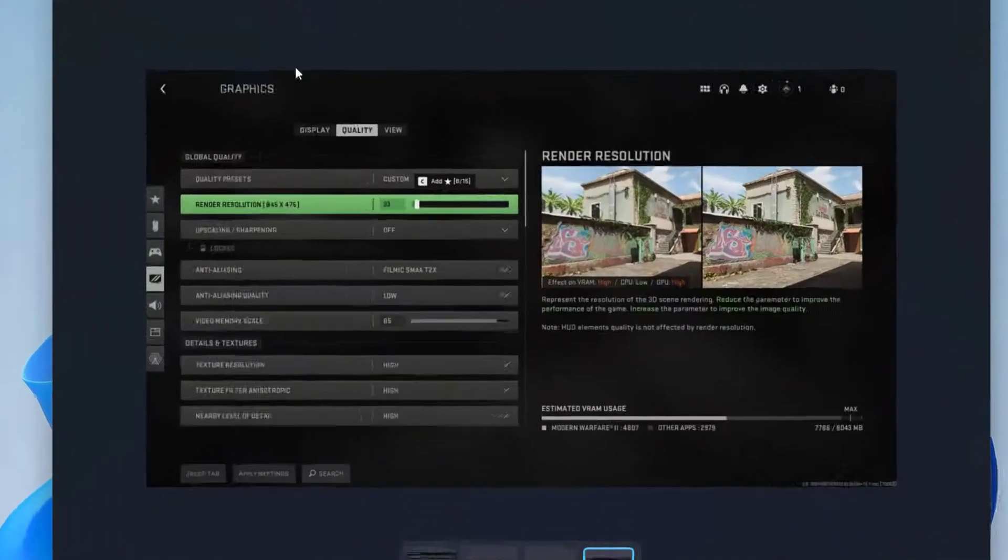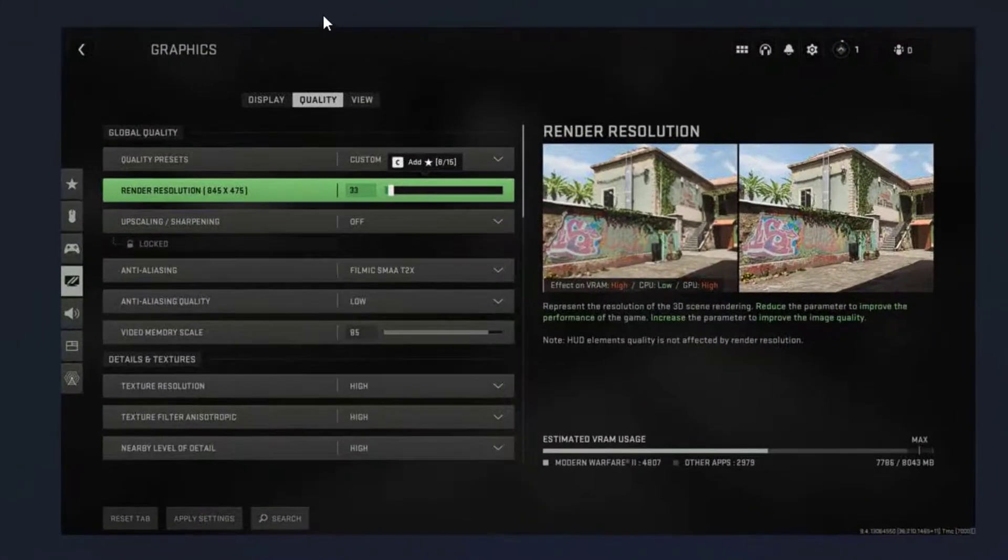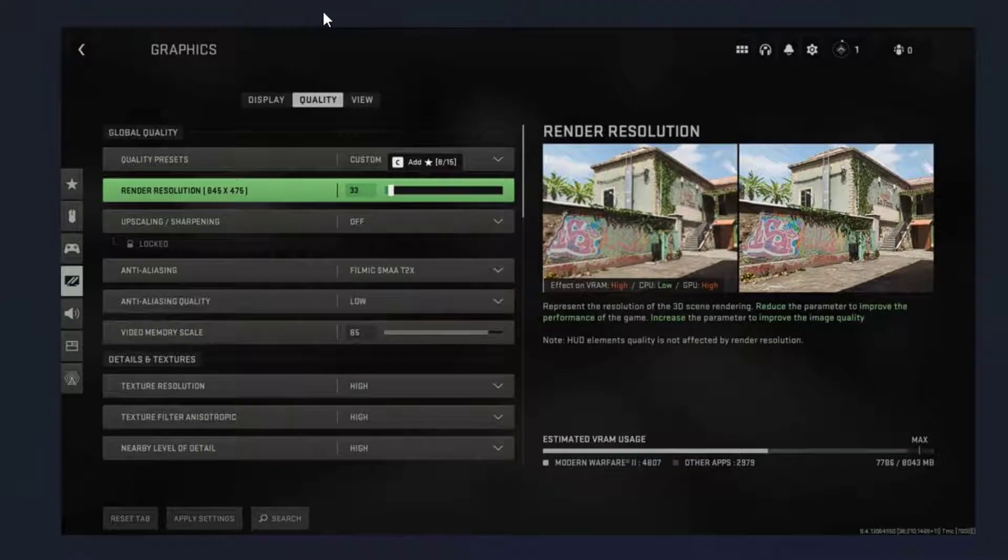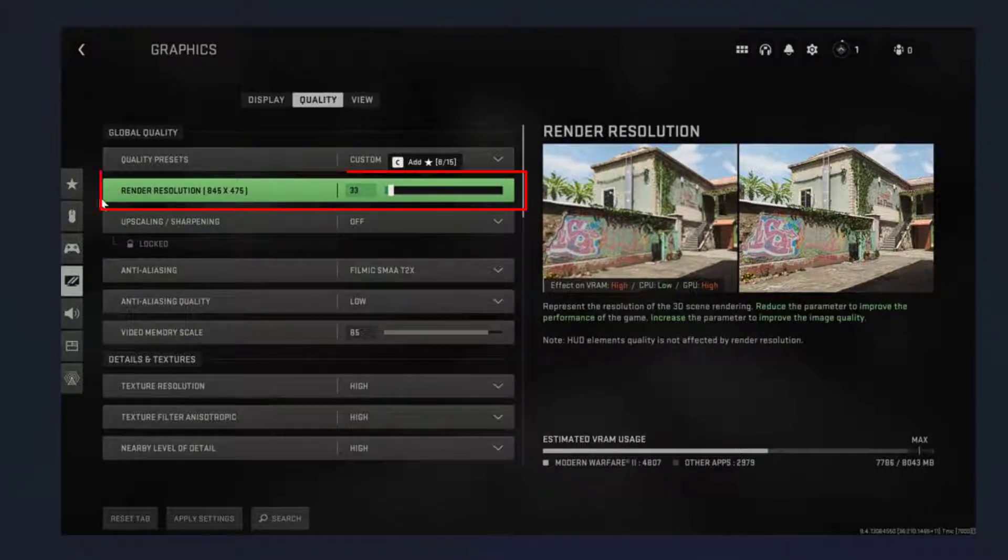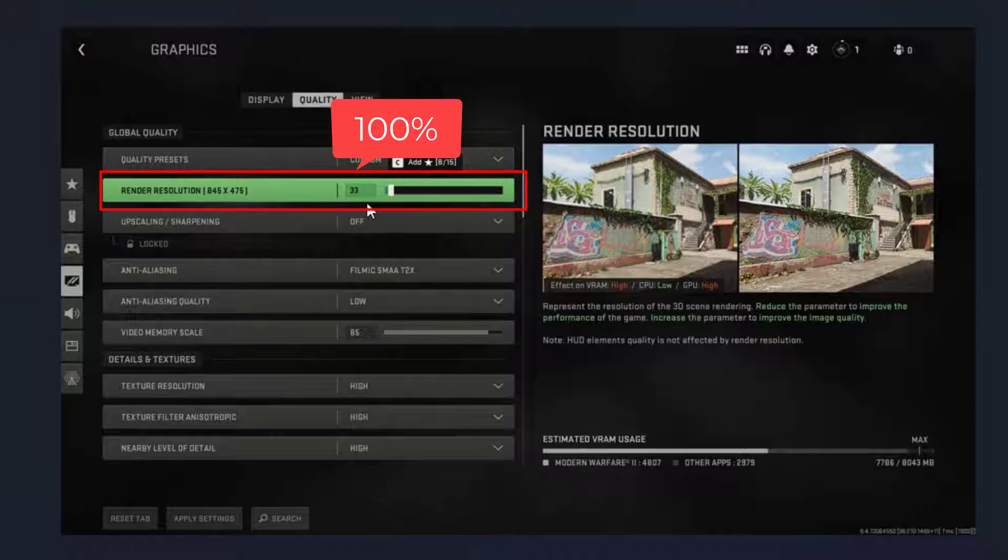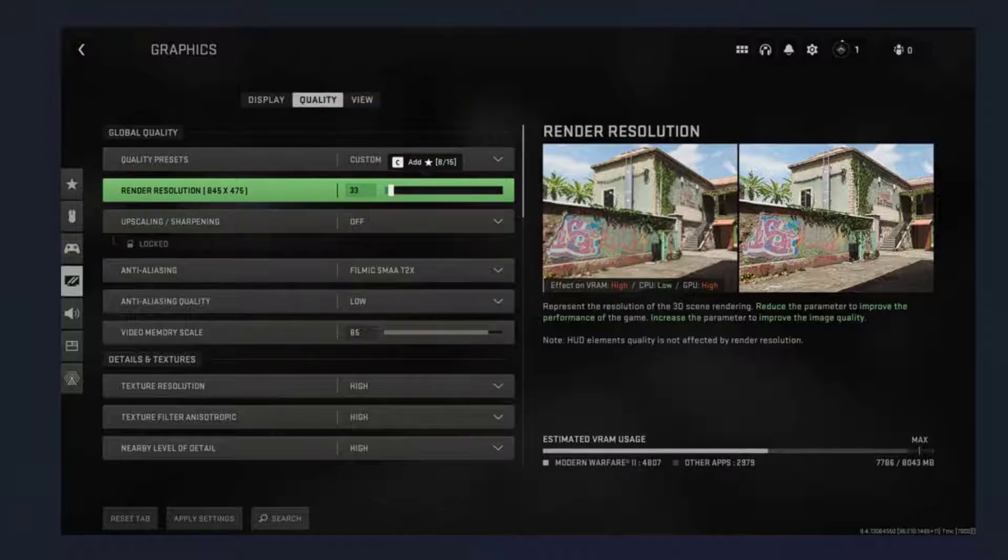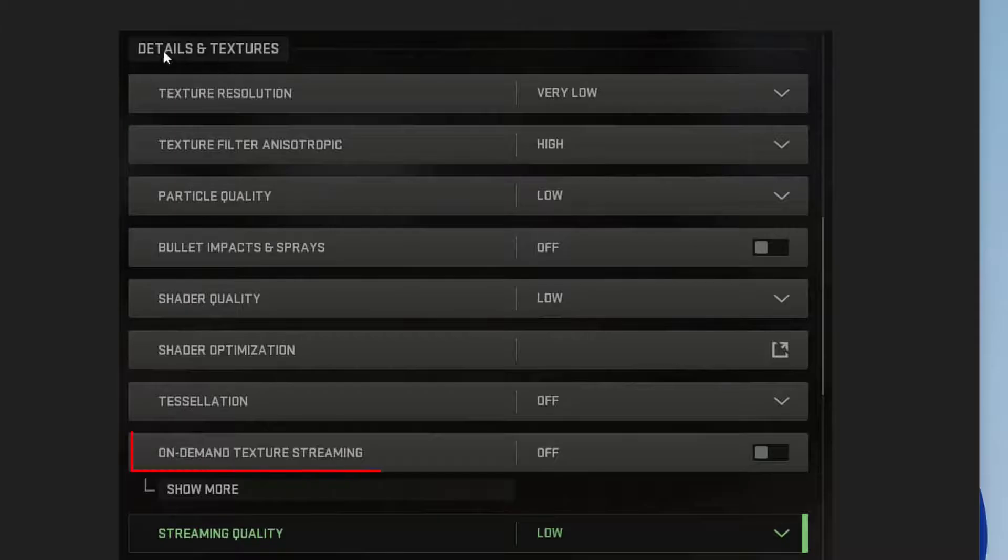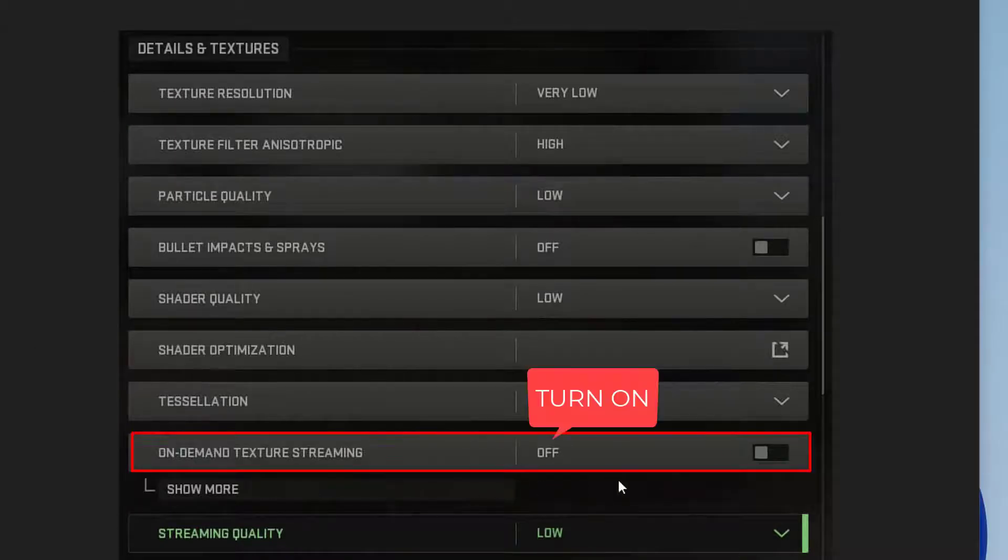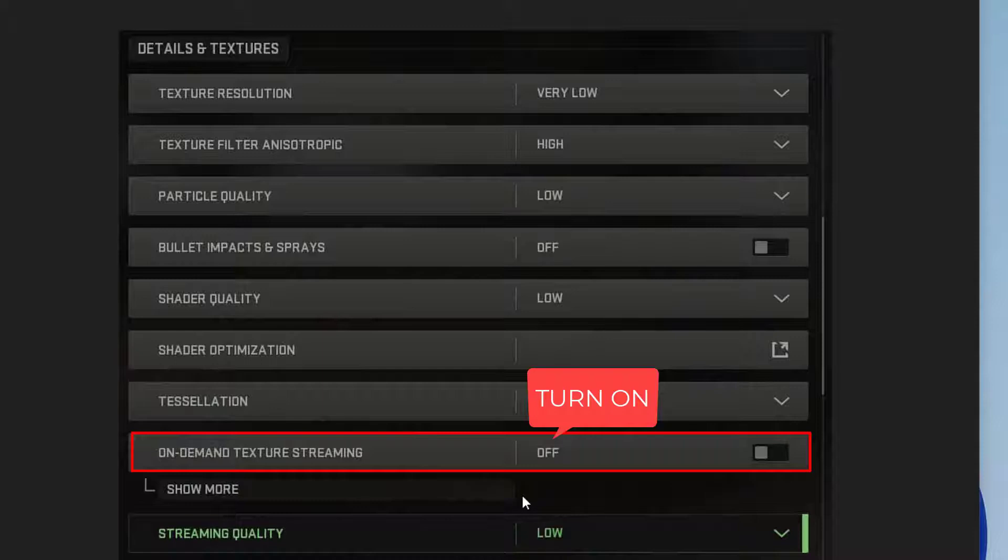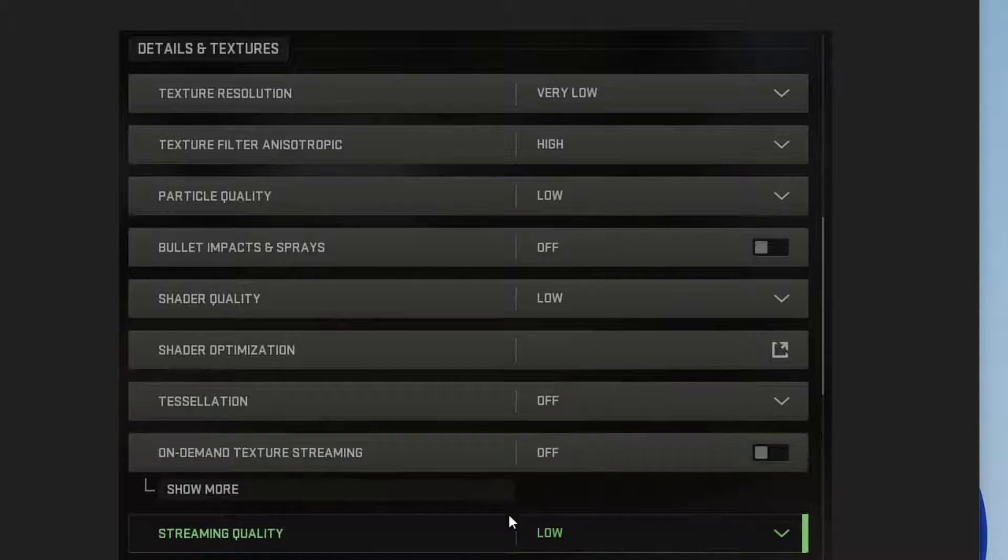After that, head over to the quality settings under the graphics of your Modern Warfare 2, and you need to change the render resolution to 100%. Make sure you choose the render resolution to 100%. Next, under the detail and textures, you need to turn on the option which is on-demand texture streaming. So make sure you turn it on.